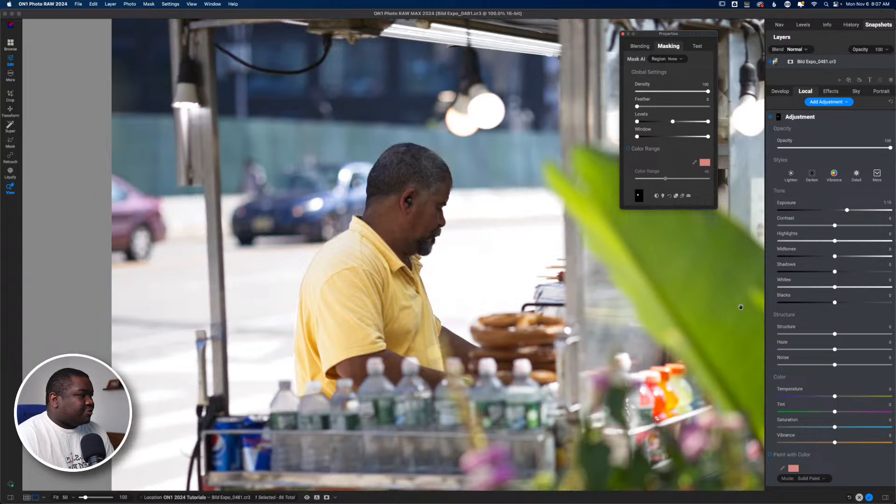Hit O to turn off the mask overlay — you can see the shirt is cut out. Switch to the red overlay to see it clearly. Now I can start making modifications to just the shirt. I'll add feather to blend the edges, hit the check mark to confirm, then turn off the mask overlay. Now I can pull up vibrancy on just the shirt, maybe add some warmth — and that's the power of the line mask tool.